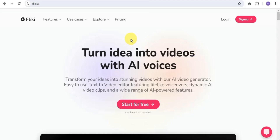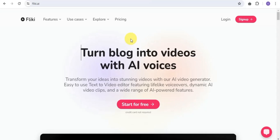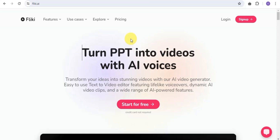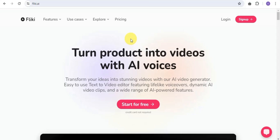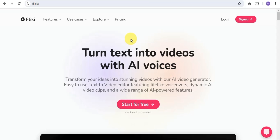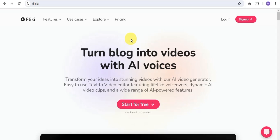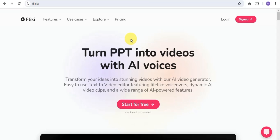What's up everyone and welcome to today's tutorial. In this video I'm going to walk you through a step-by-step tutorial on how you can easily make money using this AI tool called Flicky. You might be wondering how this AI tool actually brings money to your table, so walk with me from the beginning of this video to the very end.